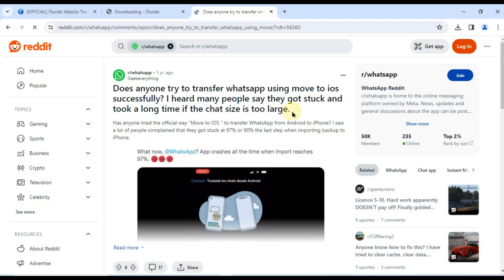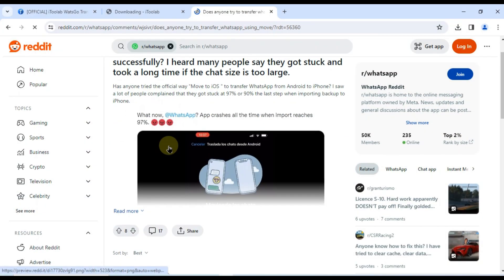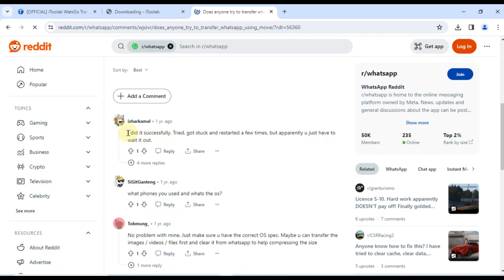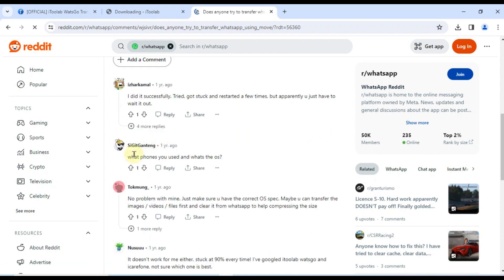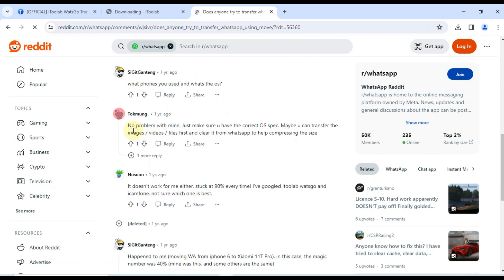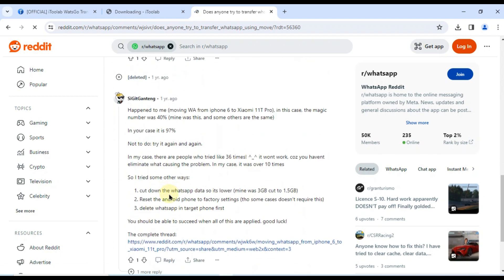Remember those Reddit users struggling with Move to iOS? WatsGo solves their problems and more. It's reliable, efficient, and takes the stress out of switching phones.